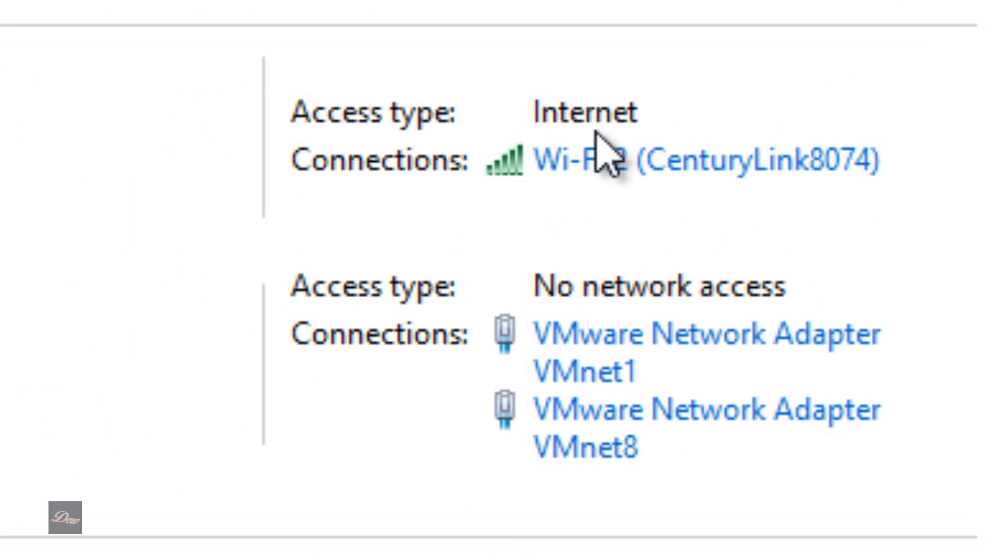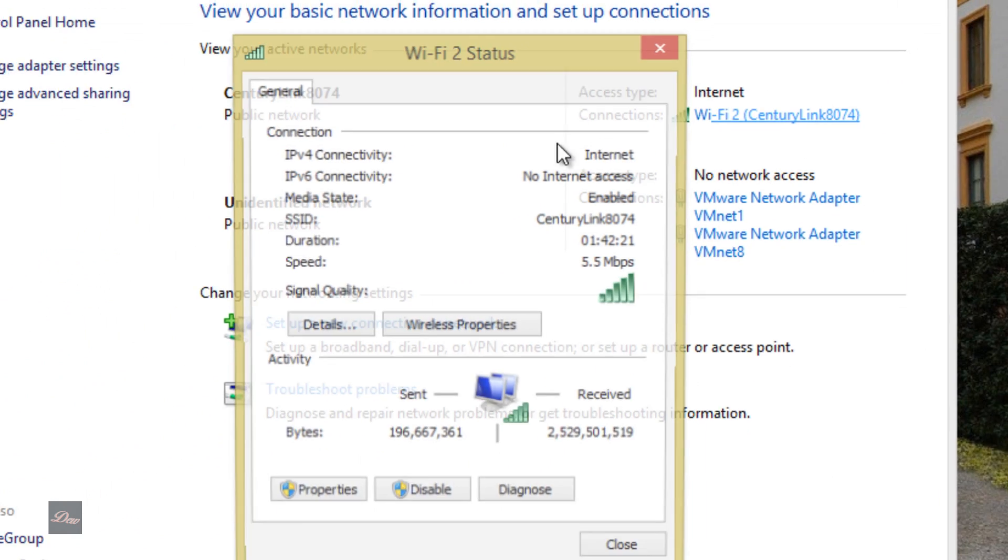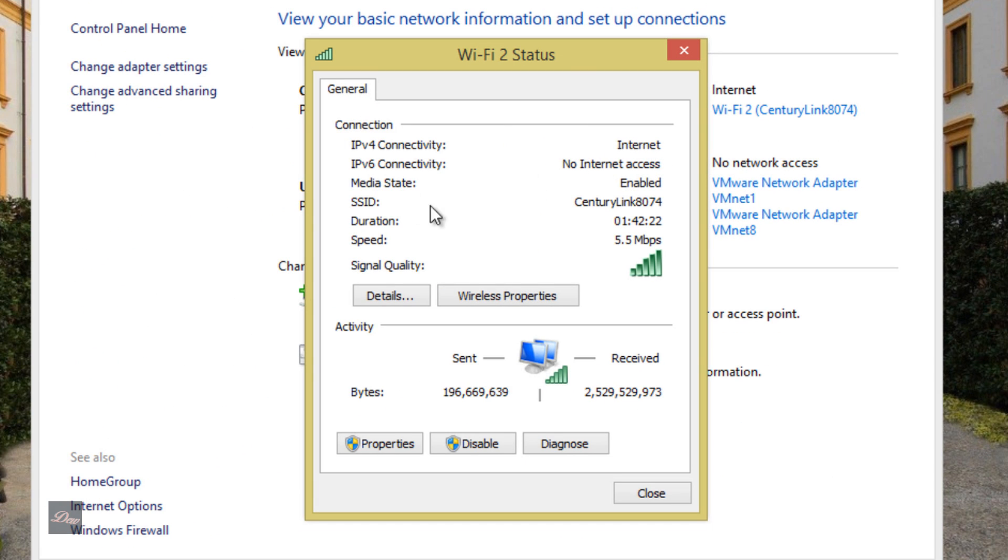And under Internet Connections, click on your Wi-Fi. This will pop up and click on Wireless Properties.